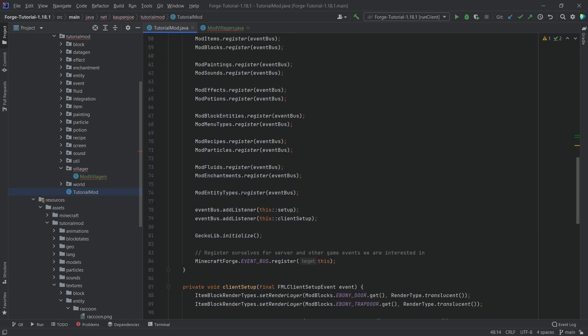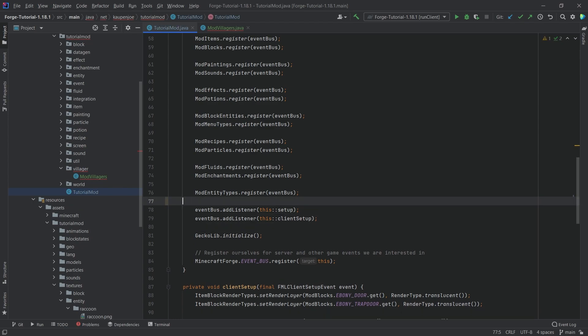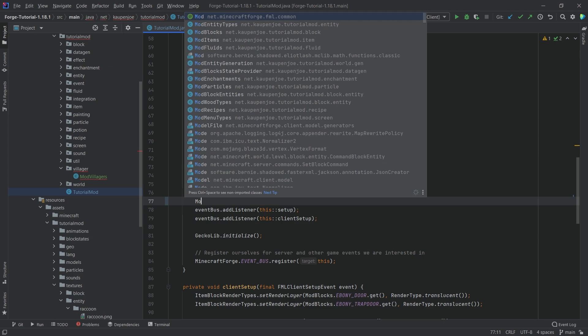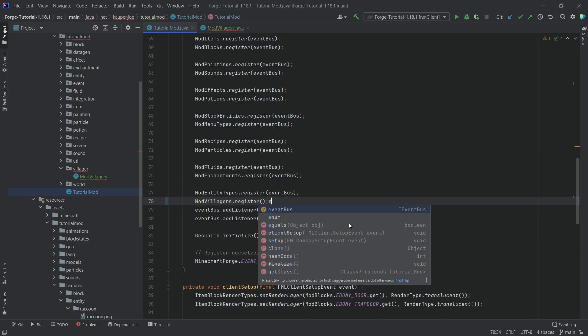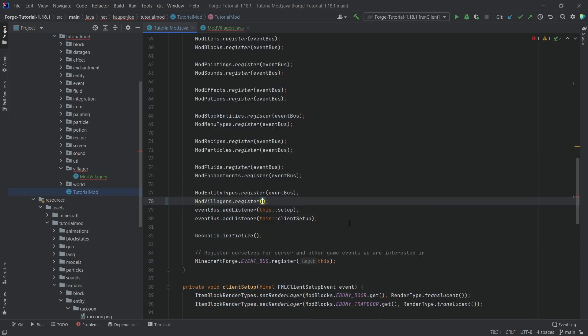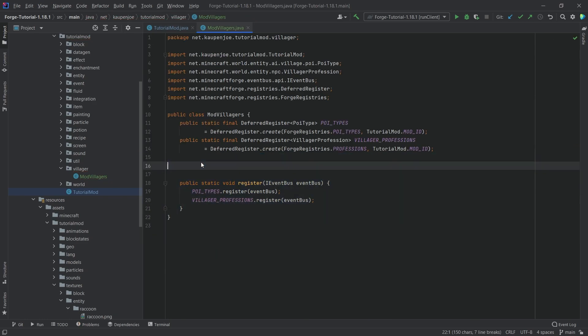Before we forget this, let's call this at the very bottom here. So right below the ModEntityTypes register method, it'll be ModVillagers.register passing in the event bus. Oh, forgot a semicolon here, and then we should be fine.